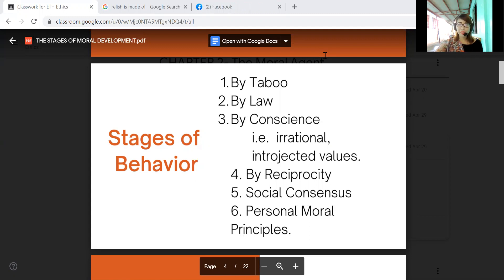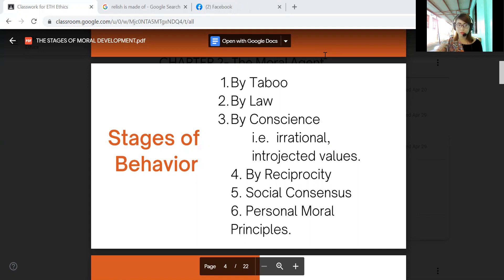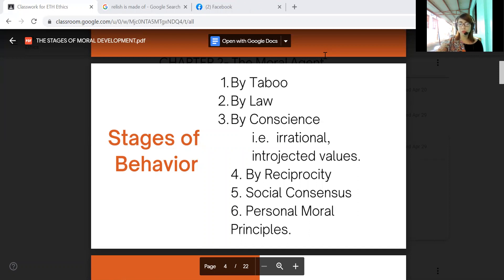Another one is by conscience. When we say conscience, it is the sense of awareness of the moral goodness or blameworthiness of one's own conduct, or the character with a feeling of obligation to do what is right.